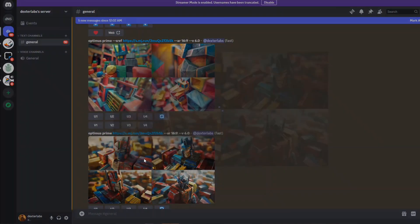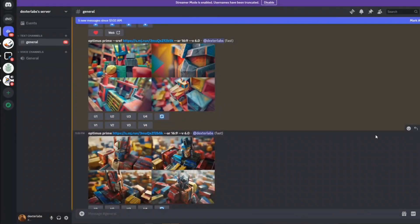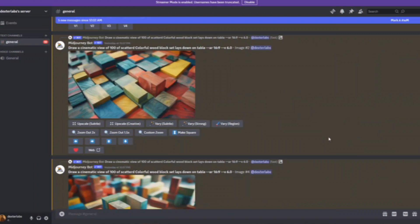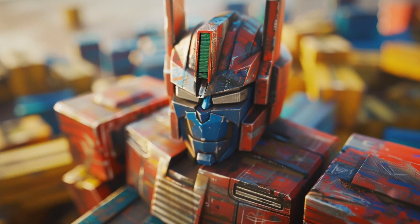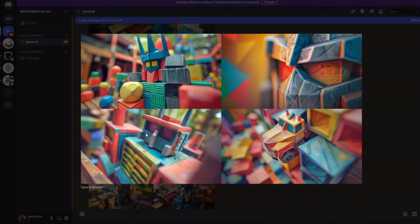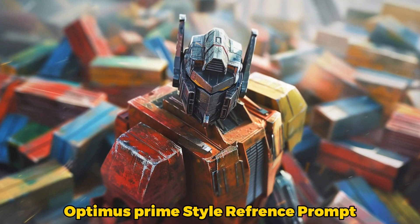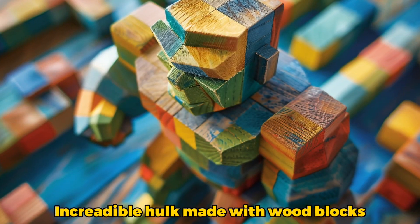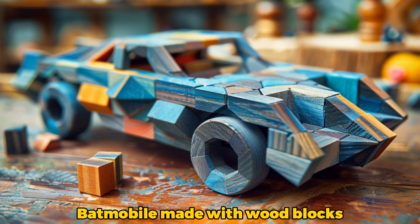Moving on to the second concept: image prompting is more likely to achieve a fantastic outcome by combining various elements, whereas Style Reference is more like a blending process to create something new while keeping the essence of the original components. Using colorful wood blocks as a visual prompt alongside Optimus Prime creates exciting results. However, Style Reference blends these elements in a way that transforms their appearance while maintaining their essence, as illustrated by the wooden blocks. This distinction becomes even more apparent when the prompts are descriptive, showcasing Style Reference's ability to integrate and transform elements seamlessly.